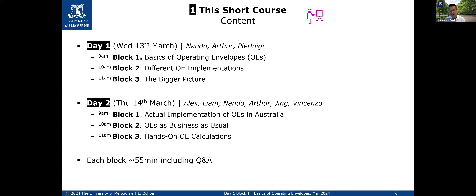In block three, we will have the bigger picture delivered by Pierigi — thinking about the services unlocked with operating envelopes and aspects of fairness, finishing the more conceptual aspects of day one. In day two, we'll look at actual implementation by Energy Queensland and South Australia Power Networks — the two distribution companies currently offering flexible export limits to customers. We will also discuss what it means to have operating envelopes as business as usual, challenges with import limits, and exploiting data for accuracy without electrical models.